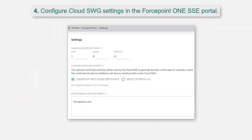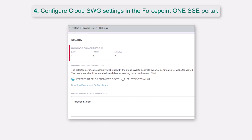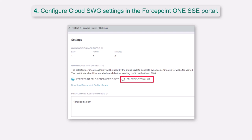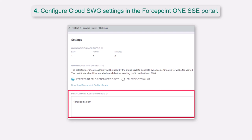Next, configure the Cloud SWG settings in the Forcepoint ONE SSE portal. To access the Cloud SWG settings, navigate to Protect, Forward Proxy, Settings. The first settings option is the Cloud SWG idle session timeout. If no traffic is received from a user for the duration defined in this setting, the user needs to re-authenticate for policies that enforce authentication. By default, the Cloud SWG traffic is decrypted. Therefore, you need to either download the Forcepoint CA certificate or configure an external certificate authority for decryption. On this page, you can also create any bypasses to domains, host IPs, and subnets, which will apply to both Cloud SWG and agent traffic.